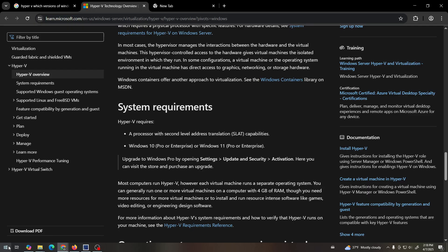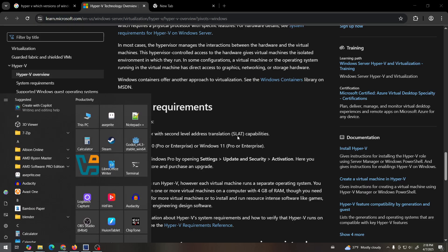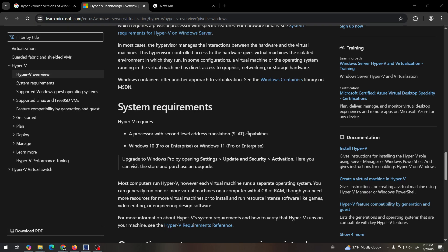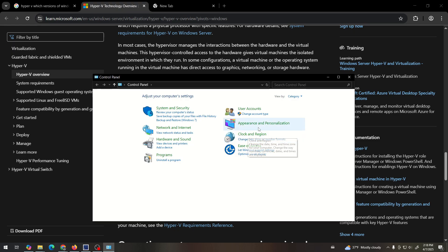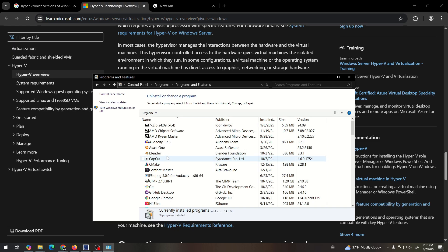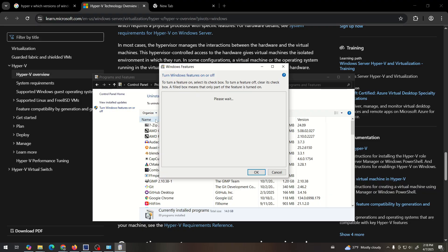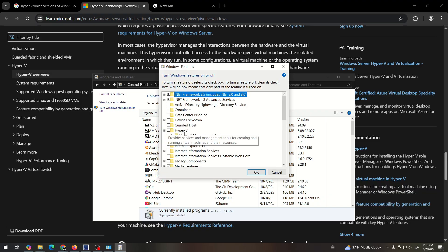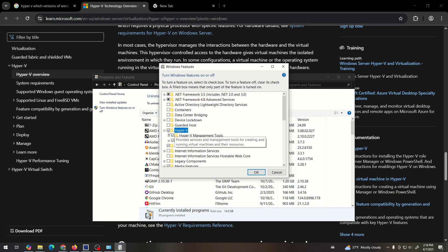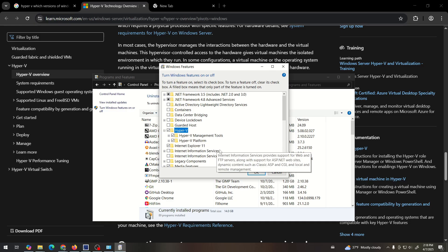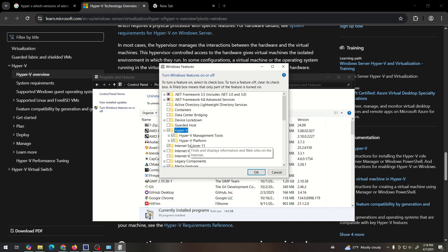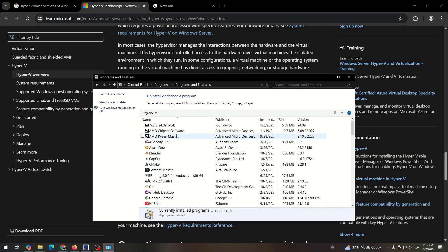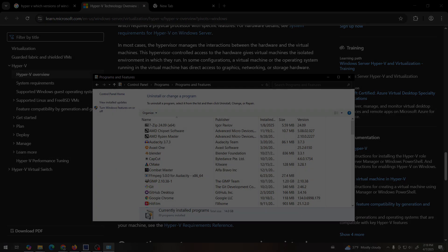To disable it just go to control panel and then go to uninstall program and then up here it will be turn windows features on or off and there'll be this thing that says Hyper-V. If it's checked that means it's enabled so you would just make sure that it's unchecked. Click OK and then restart your computer to make sure the changes take effect. That should prevent potential issues relating to Hyper-V.